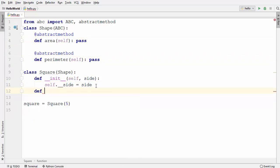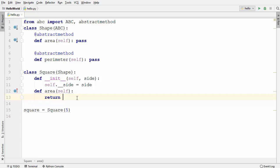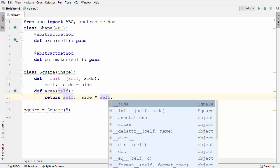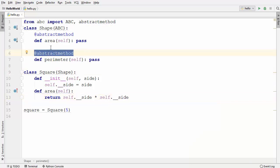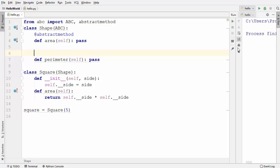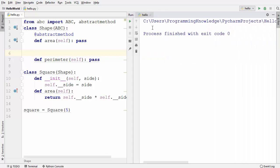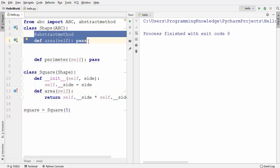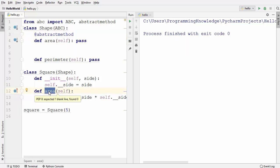So I'm going to provide the implementation of the area method first inside the subclass. Area will return self.__side multiplied by self.__side. I'll remove the abstractmethod decorator from the perimeter method for now. When I run the code again, it runs fine — no error when we implement all abstract methods in the subclass.